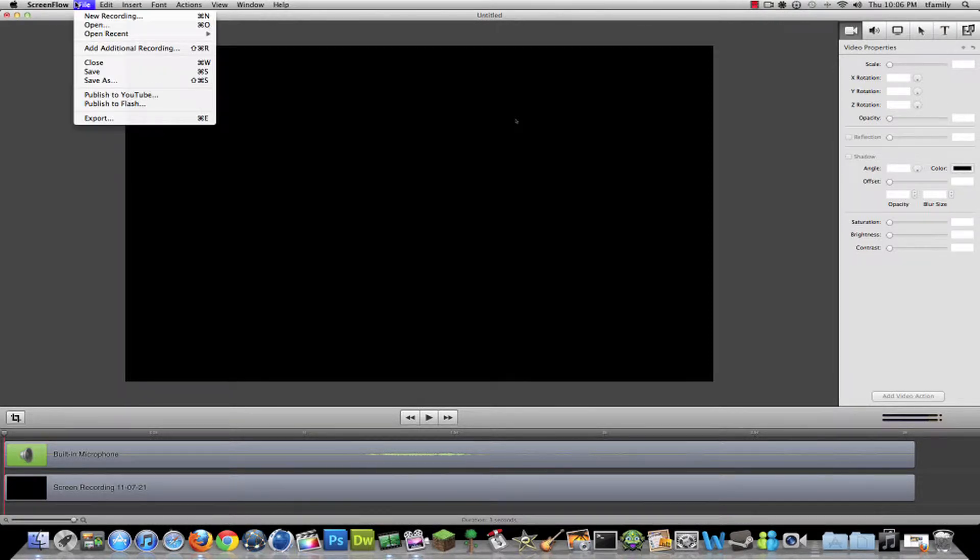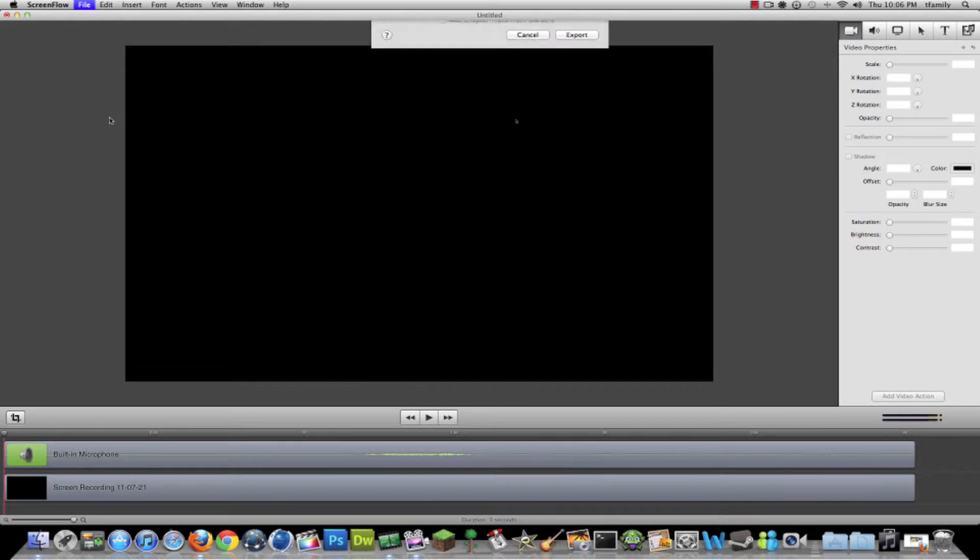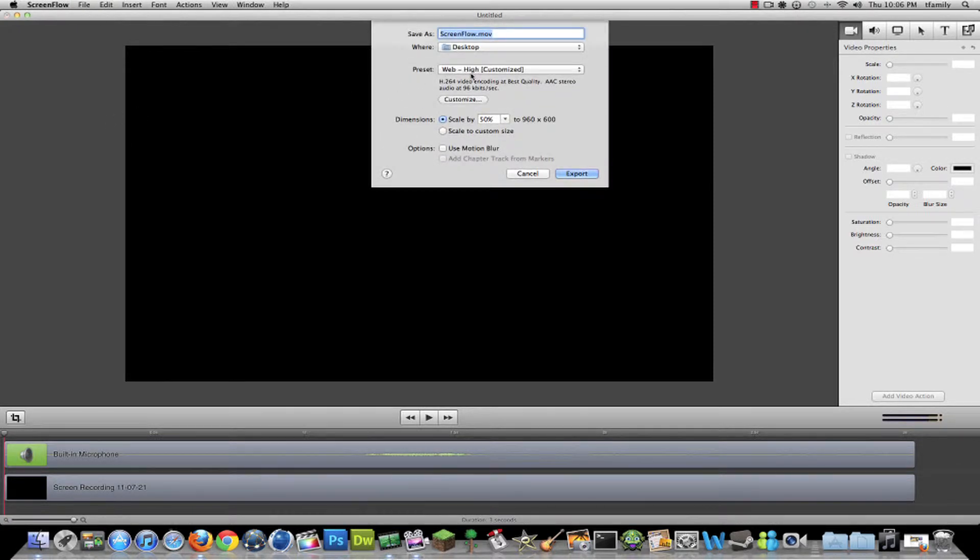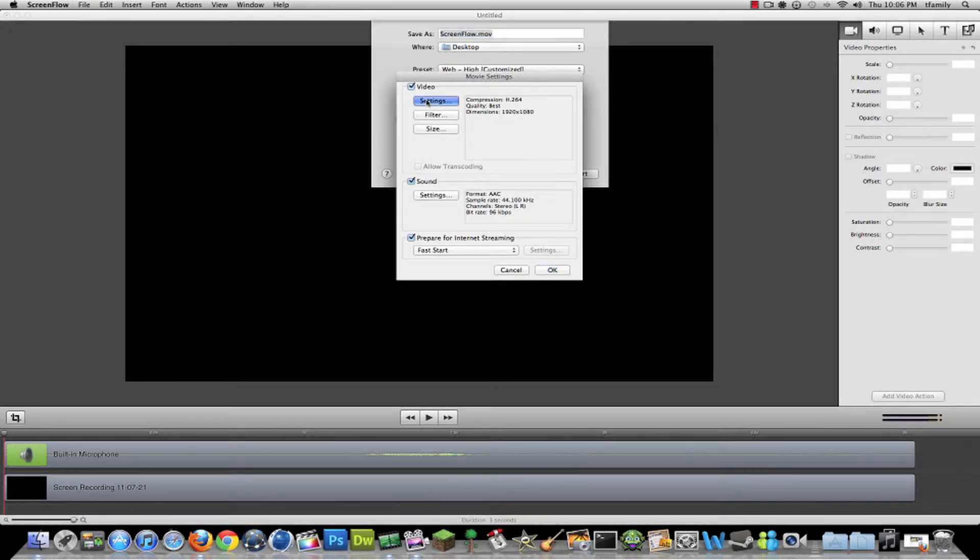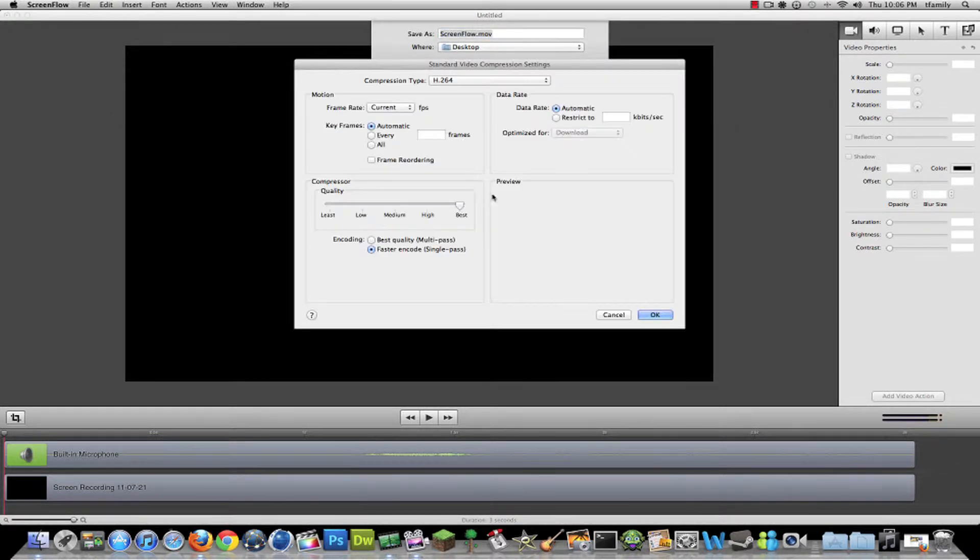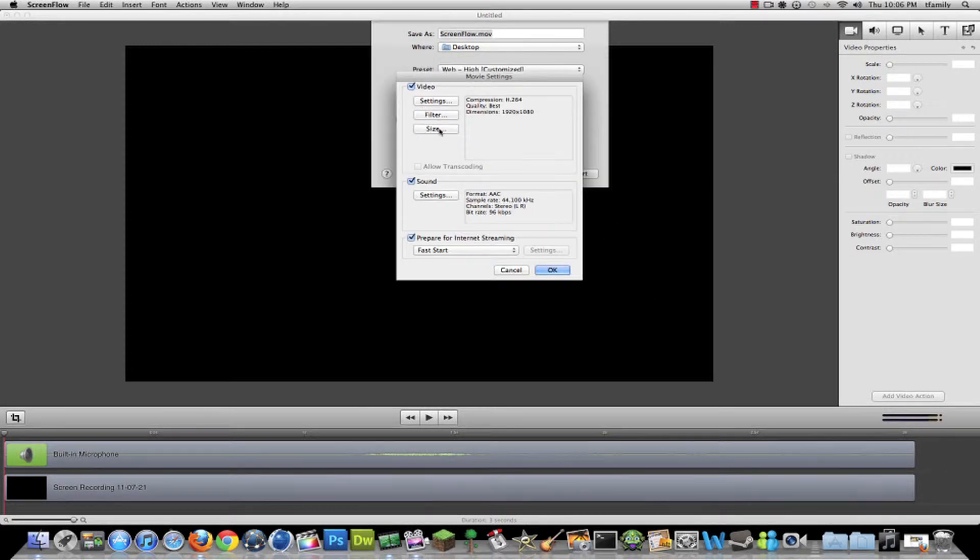First, go into ScreenFlow, have your video open, and click Export. Then go to Customize, click Settings, put this all the way to Best, and click OK.